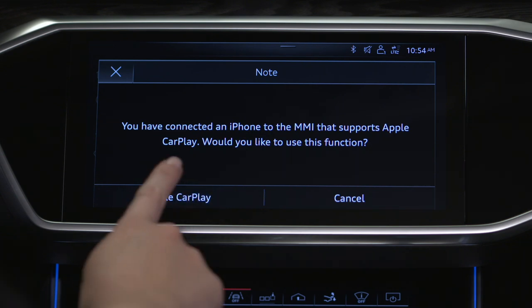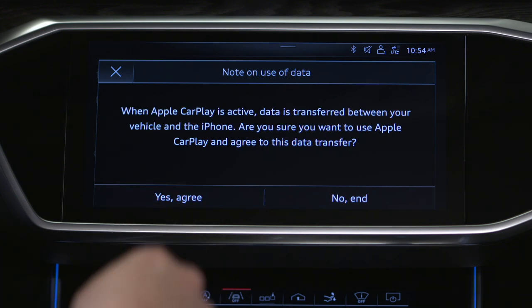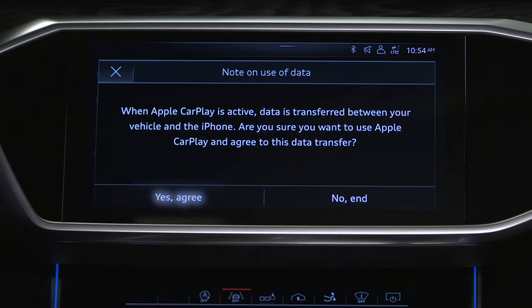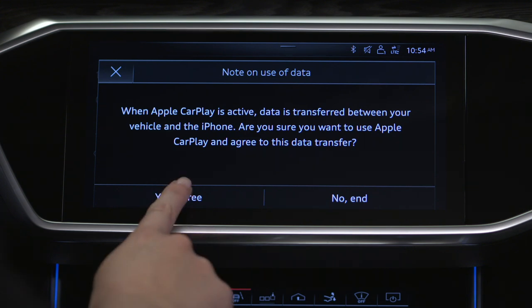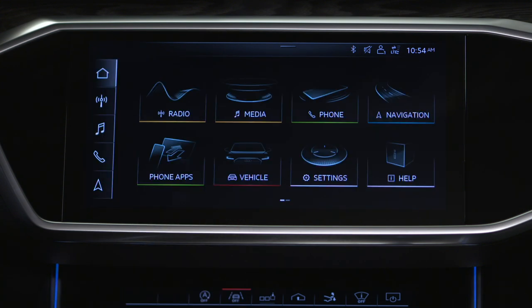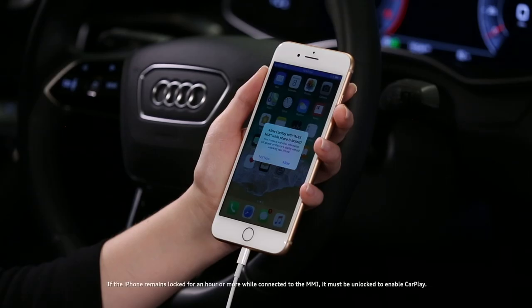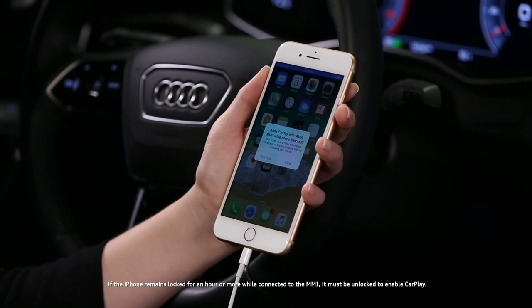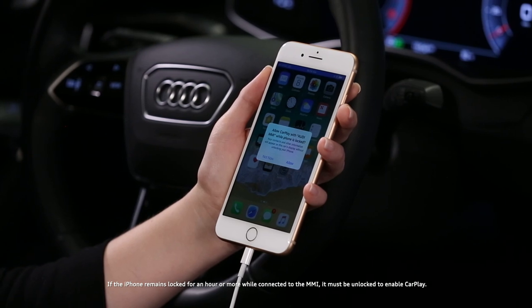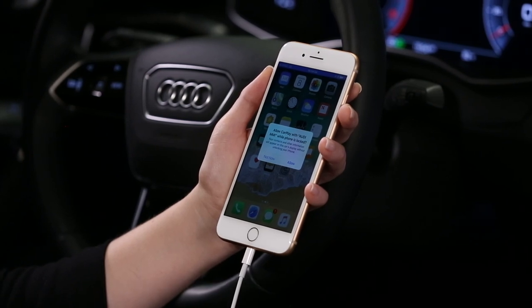The MMI will ask to confirm the use of Apple CarPlay. Select Apple CarPlay. A data transfer alert and agreement will appear — select Yes, Agree. On the iPhone, you have the option of enabling Apple CarPlay while the phone is locked. Select Allow.